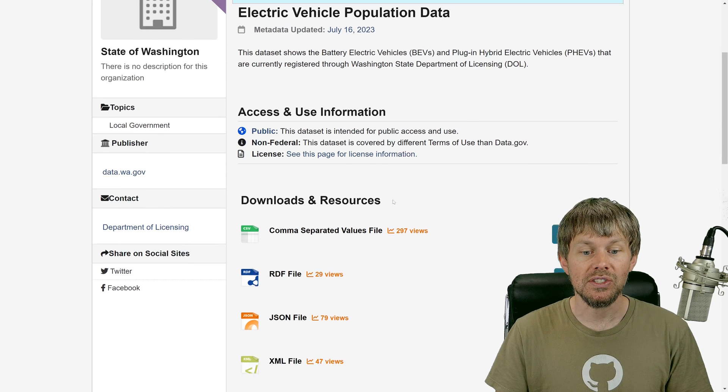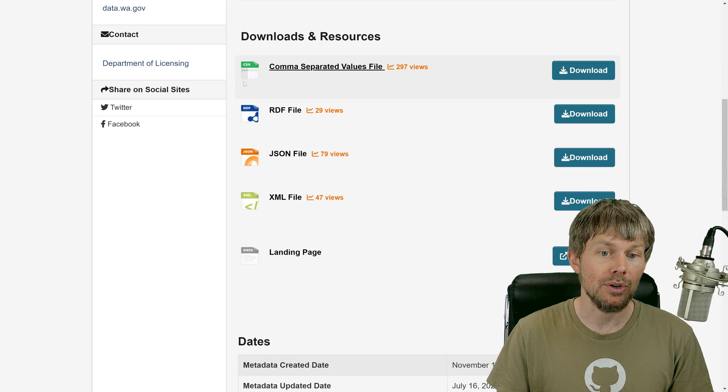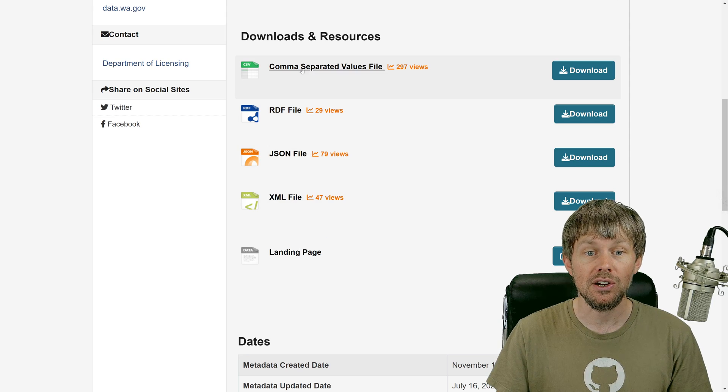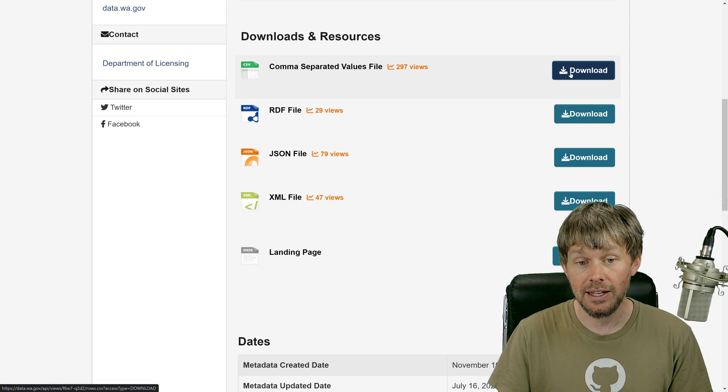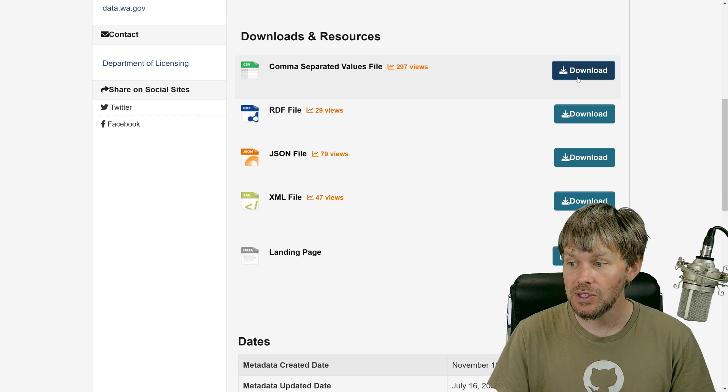So this is a really interesting data set. You can download it using a different series of formats right here. But one of the formats that it's provided in is comma-separated values.